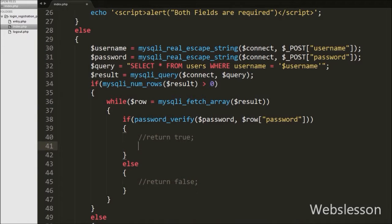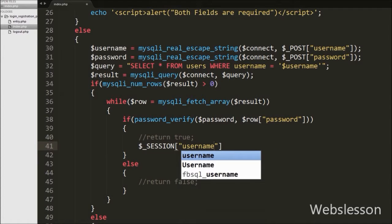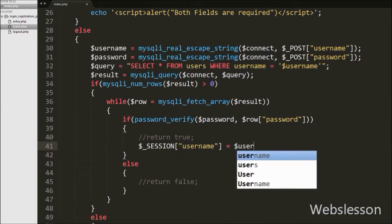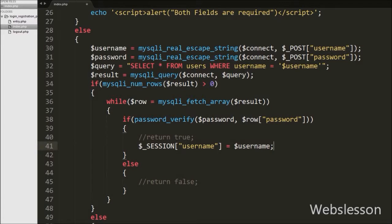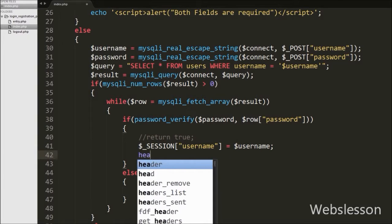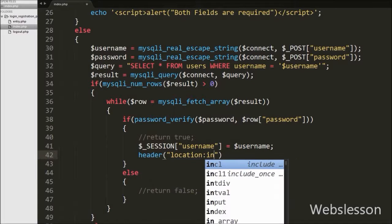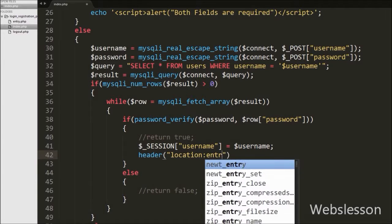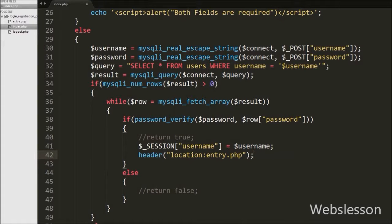Suppose this method returns true, meaning the password is matched, so it will execute the if block of code. Under this block, first we create $_SESSION['username'] variable equal to the $username variable. Here we create the session username variable and store the username of the user. After this we want to redirect the page to entry.php, so we write the header() function with argument 'Location: entry.php'. This function will redirect the page to entry.php.